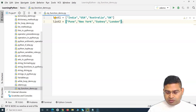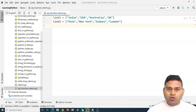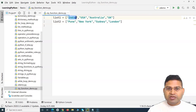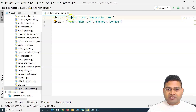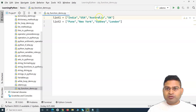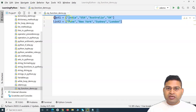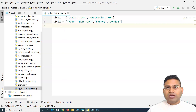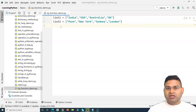If I use zip, it will map the values by index: India is at index zero, Pune is at index zero, so these two will be mapped. USA maps to New York, Australia to Sydney, and UK to London — because there are four values in each list, each value from list one maps to the corresponding value in list two.